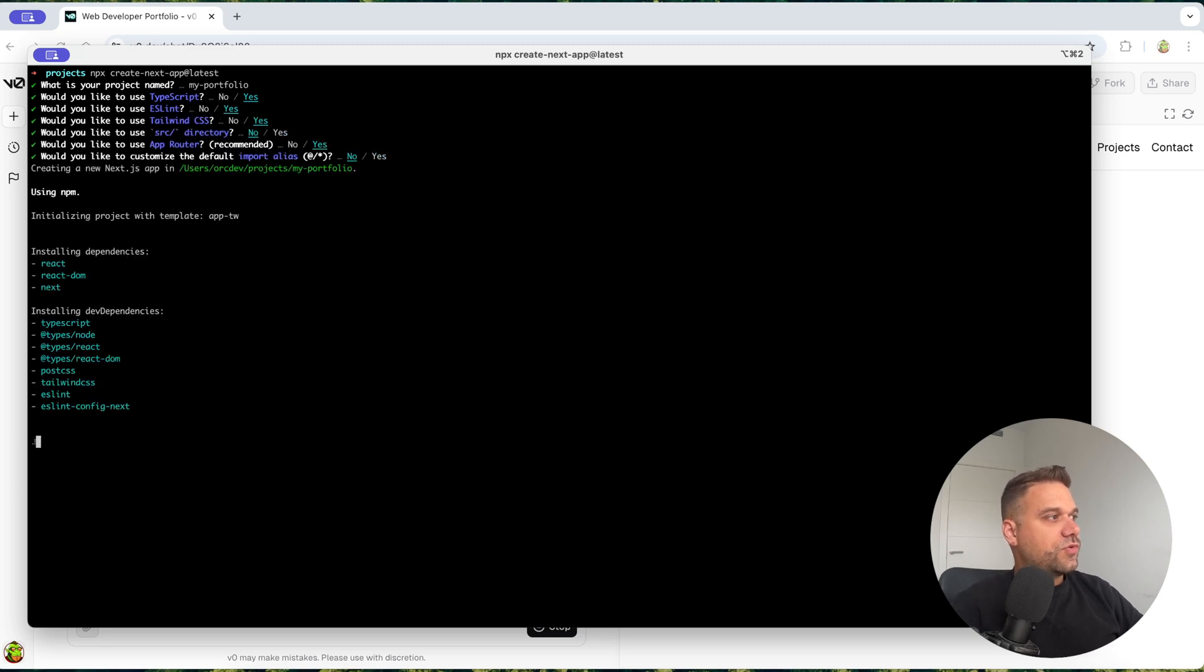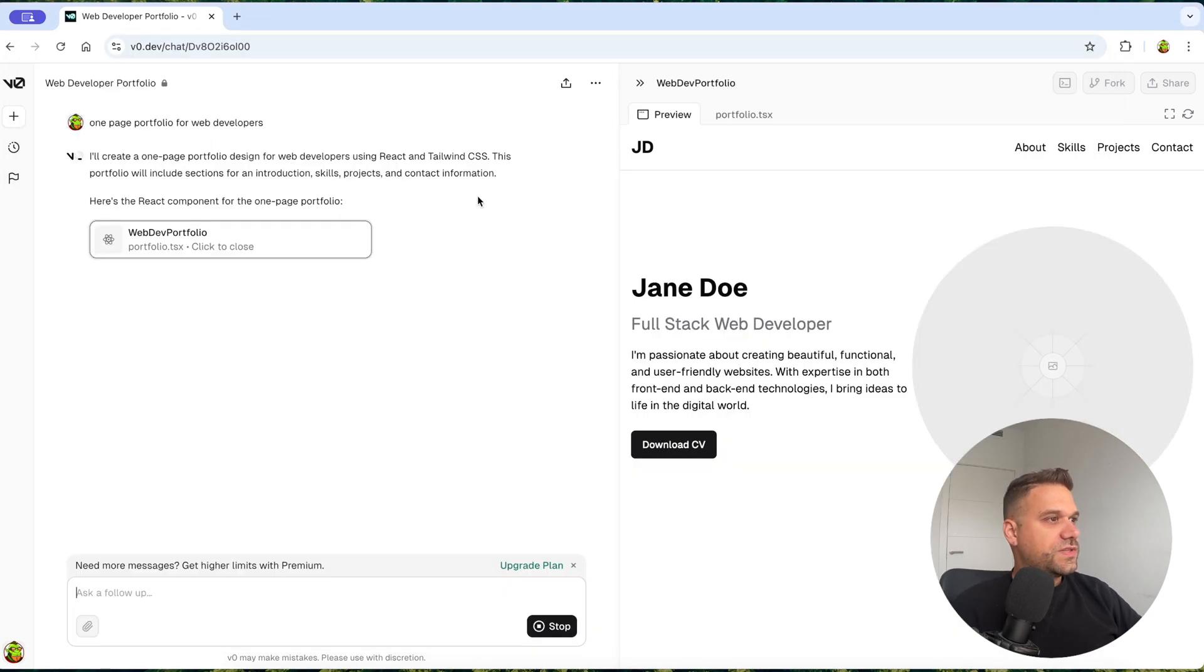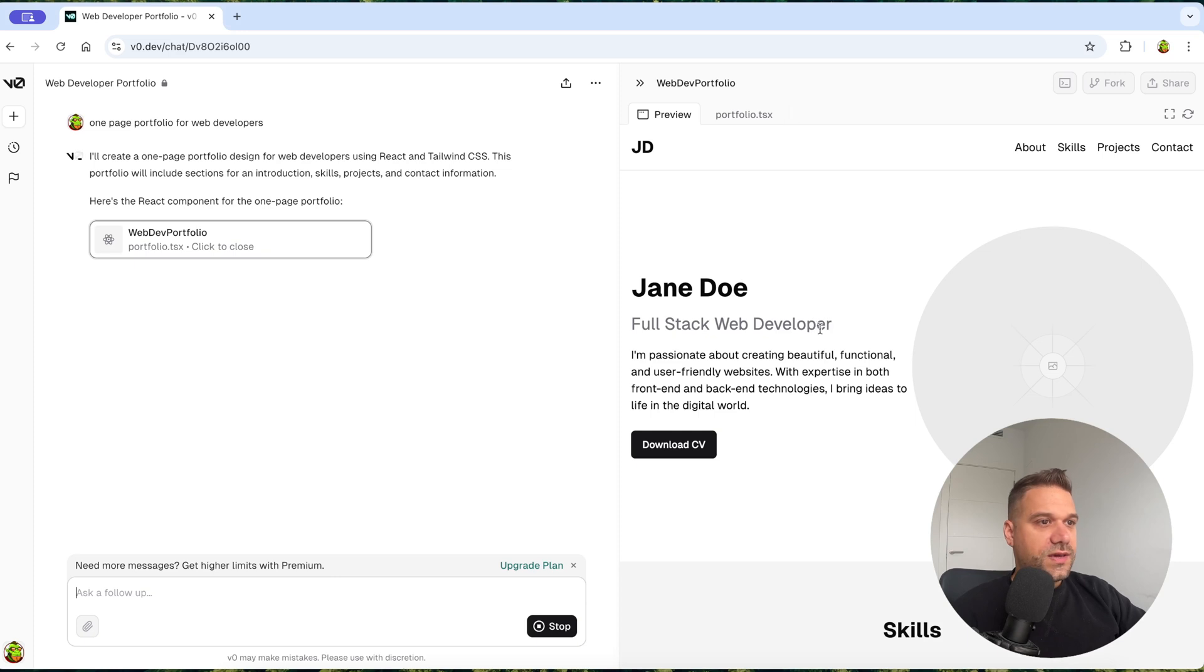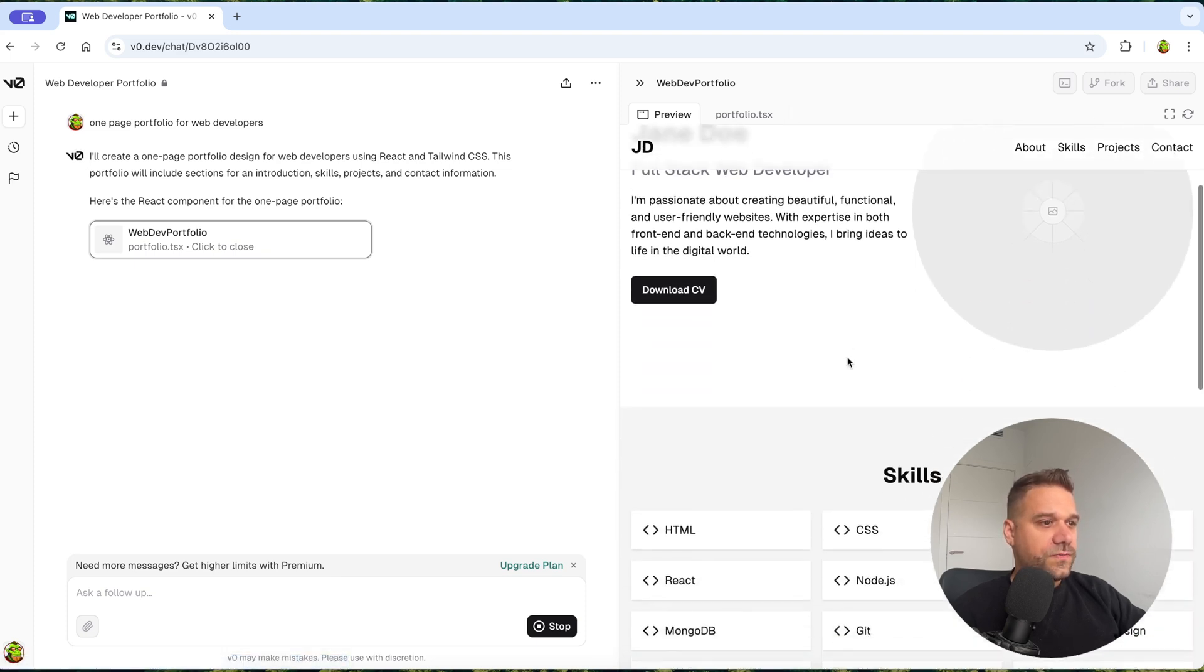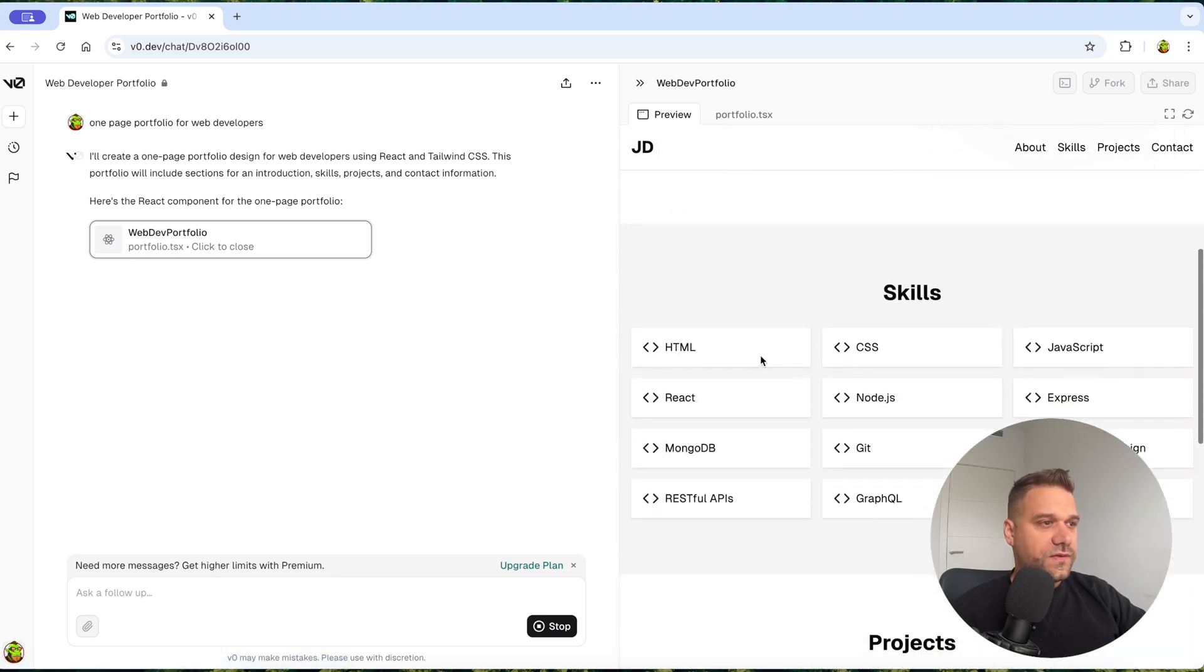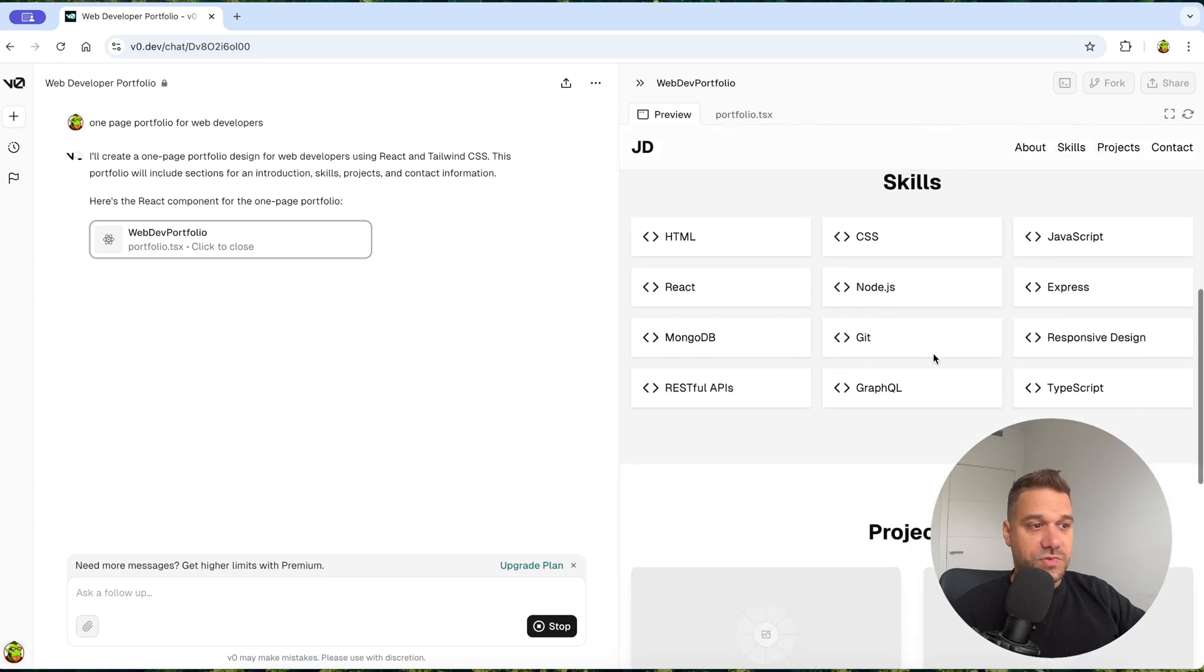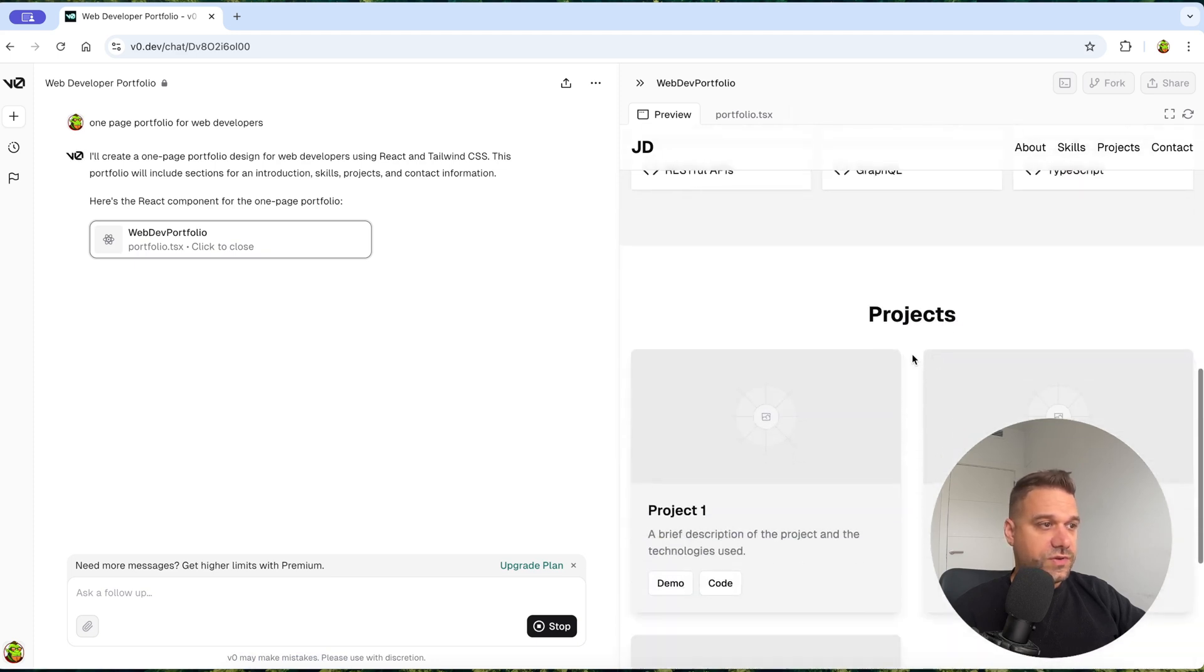I'm going to use all the defaults. So let's see. Here it is. We have our first hero section with the name, the title, description, download CV button. Here we have navigation, our logo. Then we have skills. This one is looking really nice.